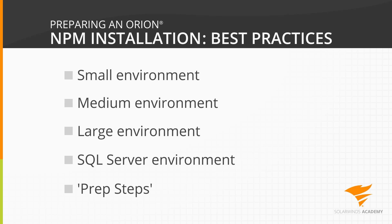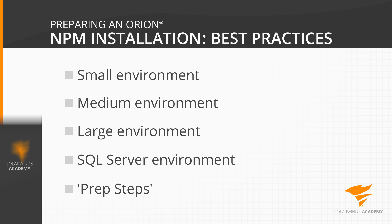As always, make sure that you read and fully understand the system requirements thoroughly before planning your installation. This video is intended as a guide, but it doesn't replace those requirements.